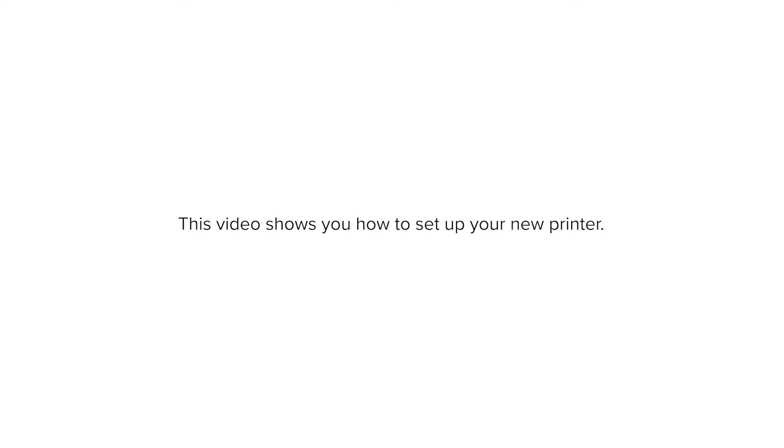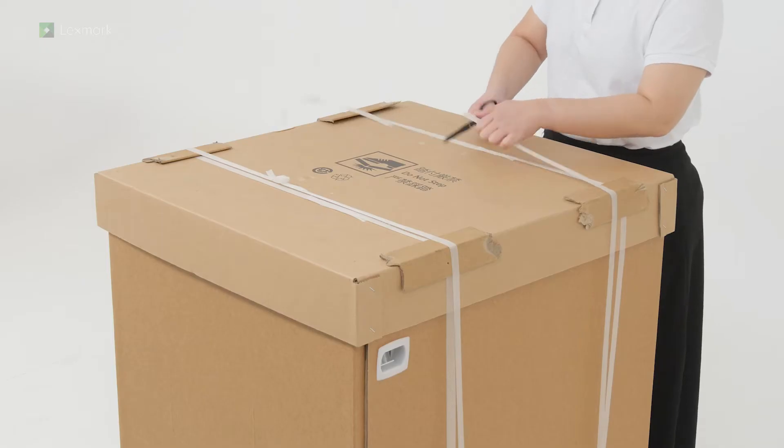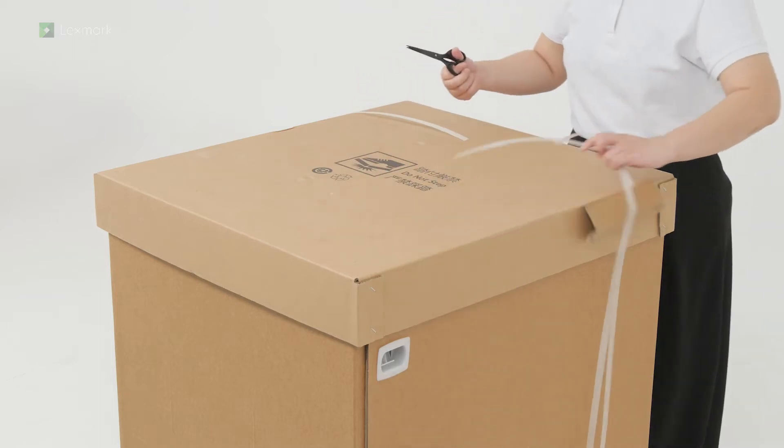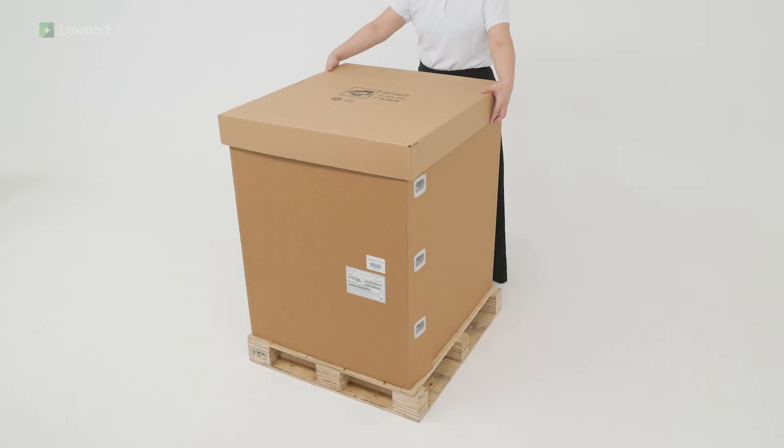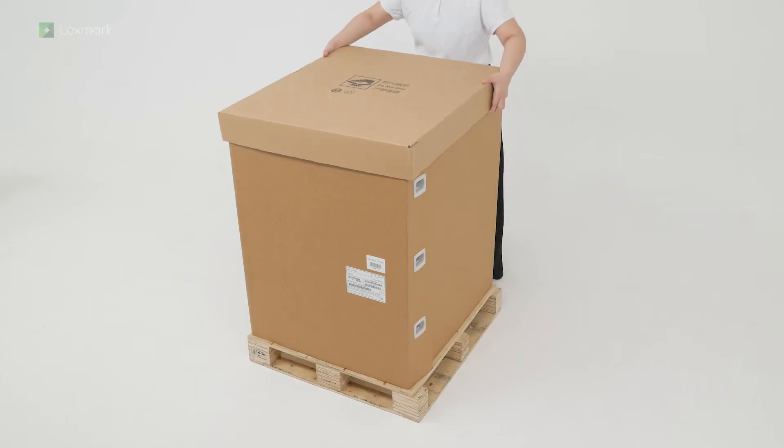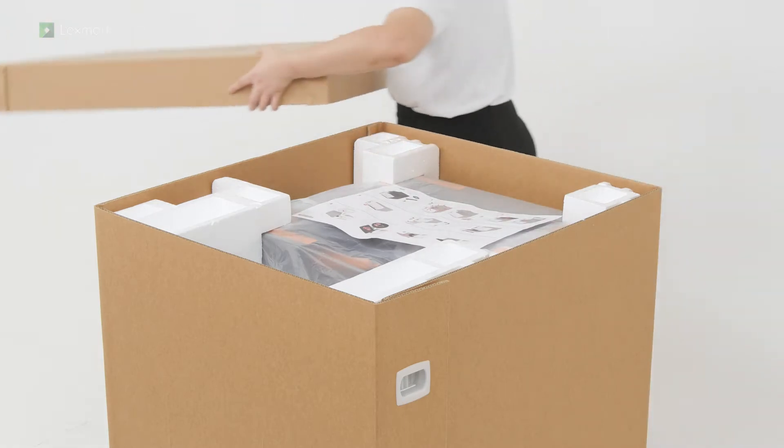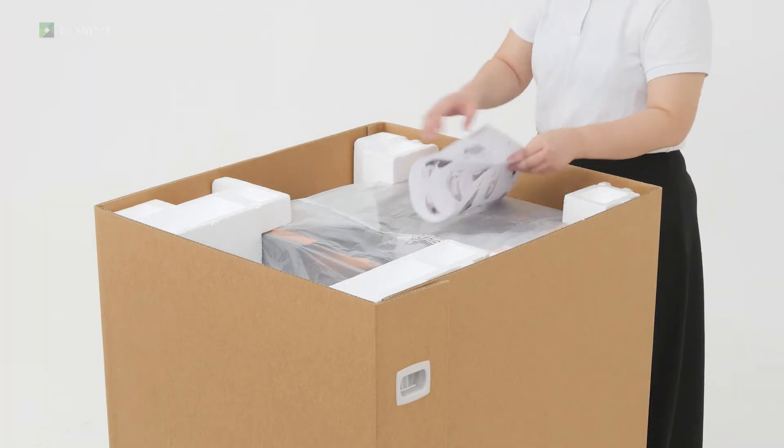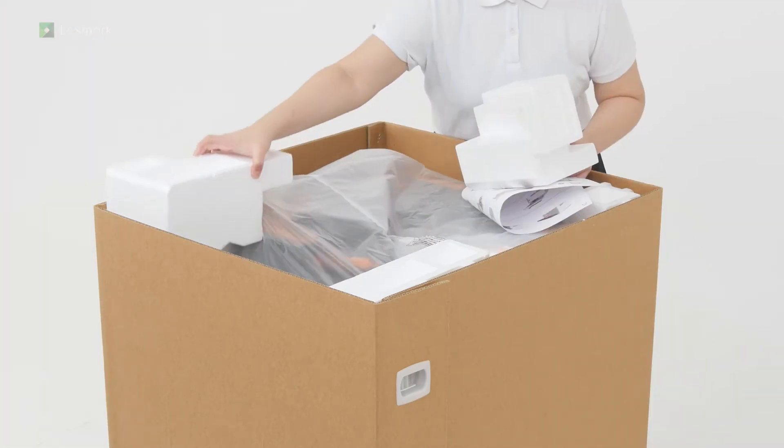This video shows you how to set up your new printer. Open the box. Remove the setup sheet. Remove the packaging material.